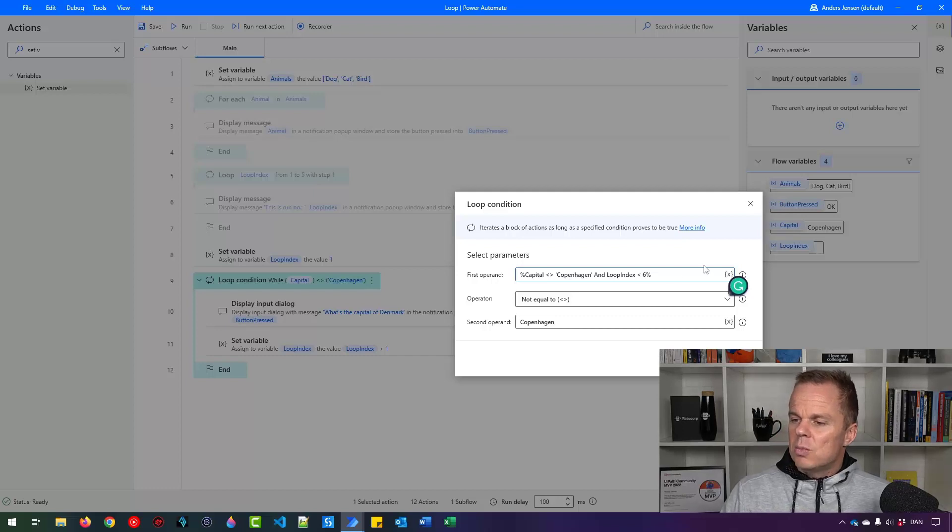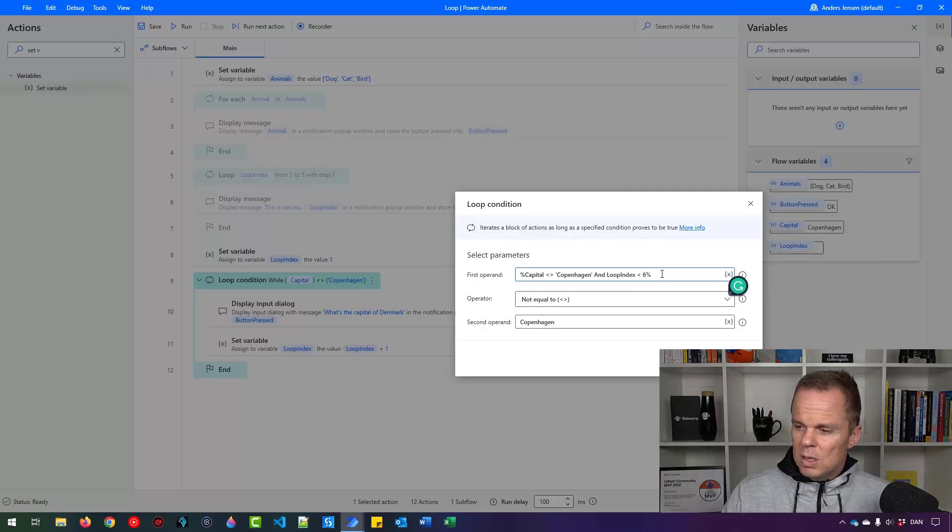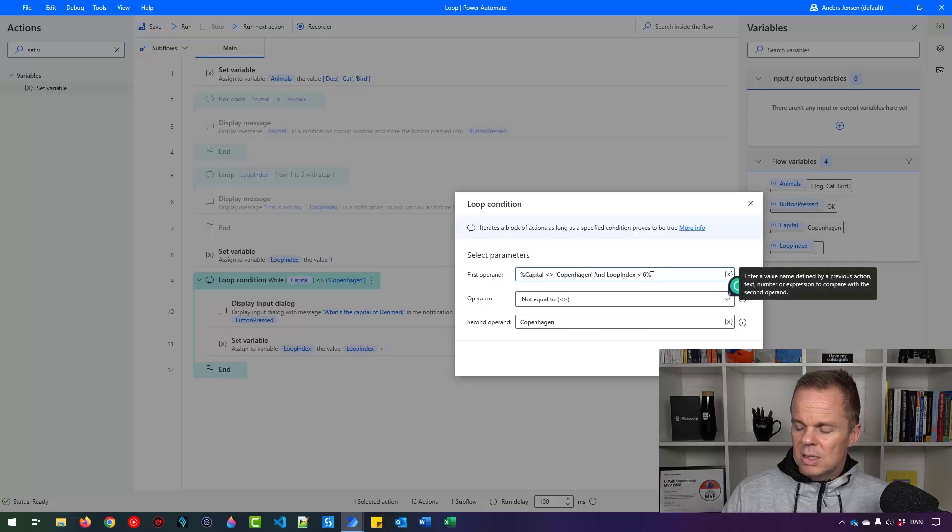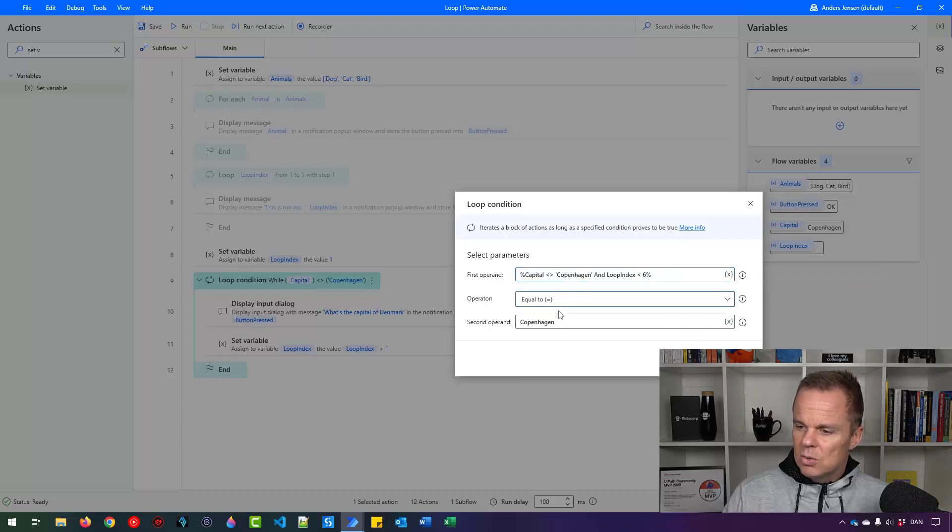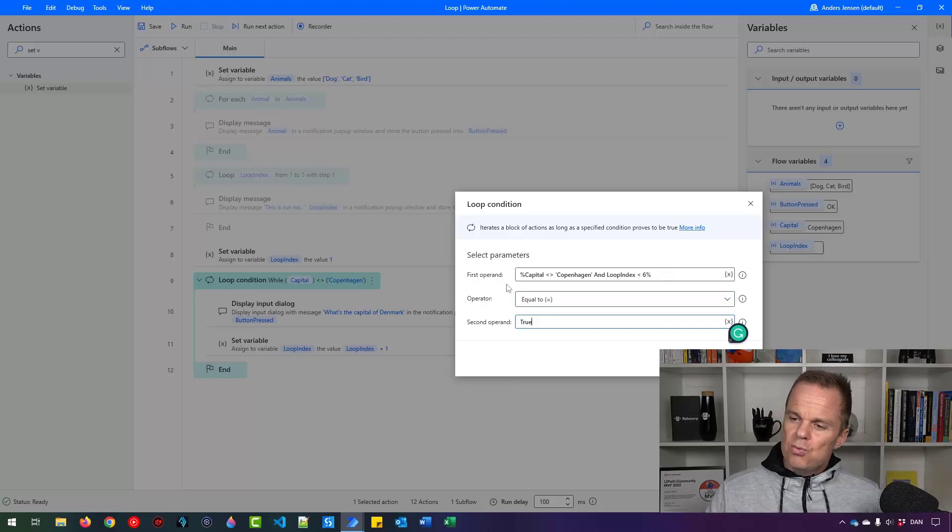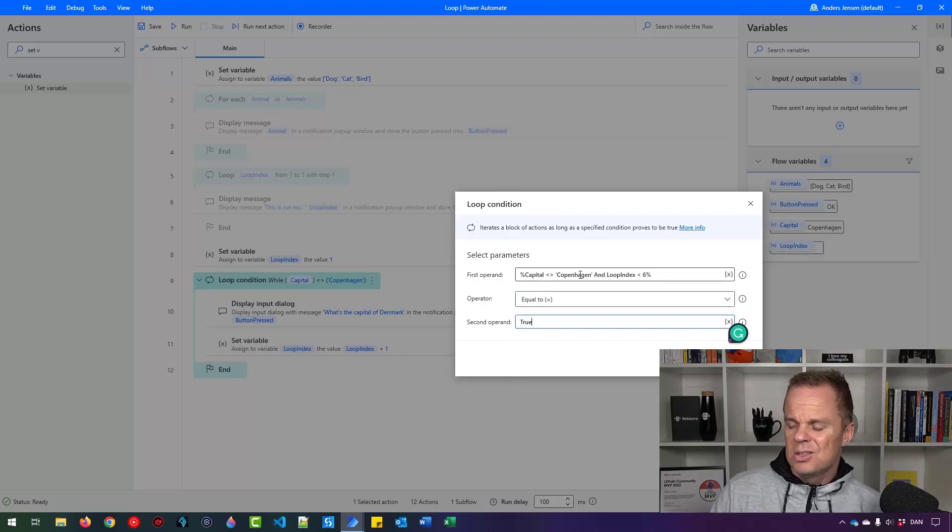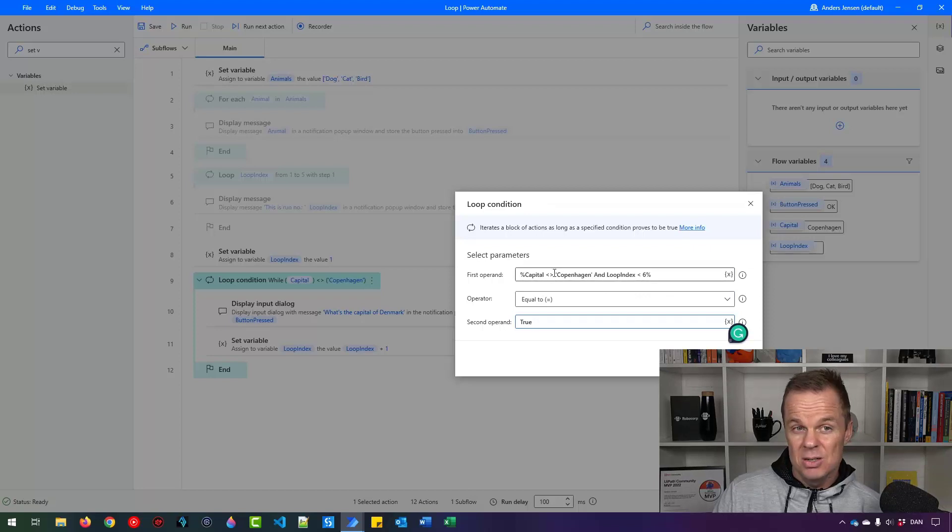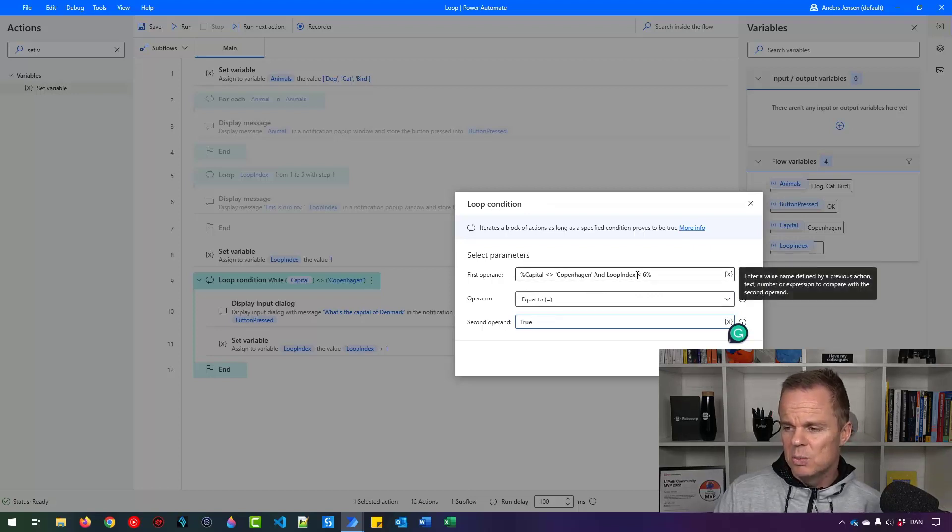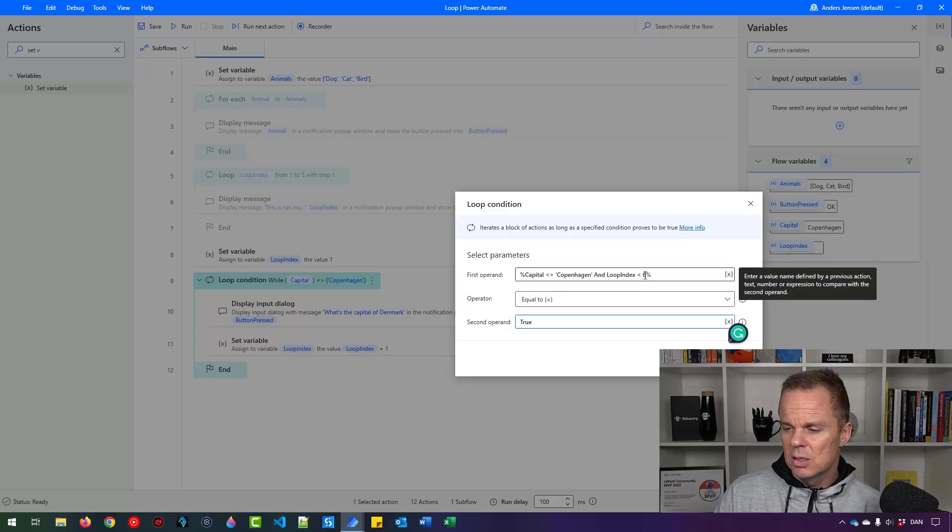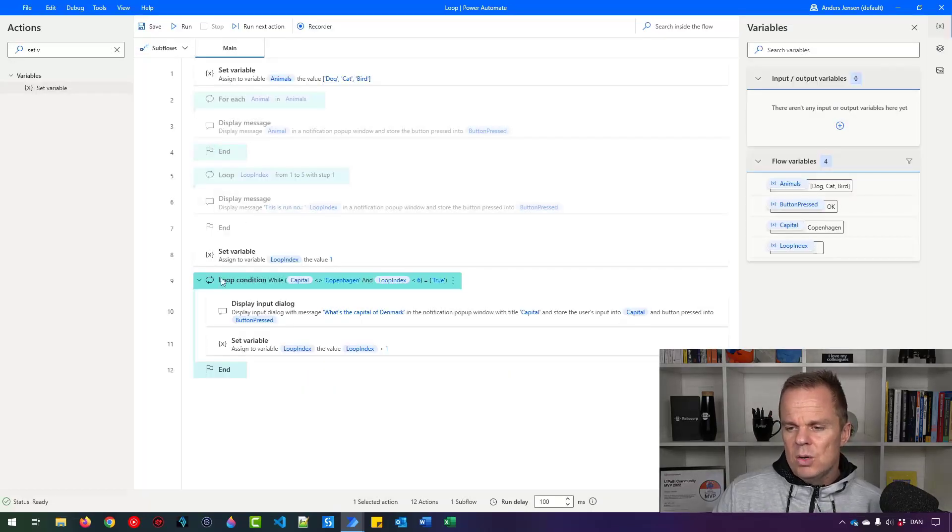Then we only want this to run whenever the capital is not equal to Copenhagen and loop index is below six. So this is an expression. And now we will change it to equal to true. So we will only run this loop condition as long as this expression up here is true. That is, if the capital is not correctly guessed, and the loop index is below six. Let us see. So now we can run it.